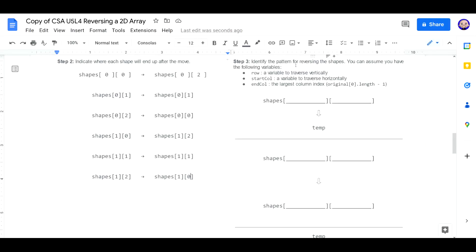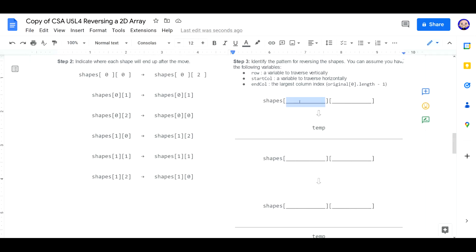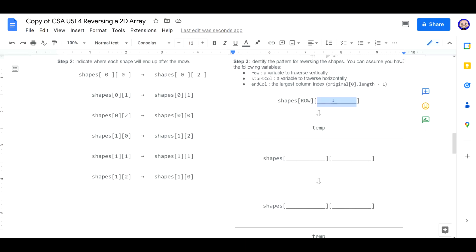Now we're going to identify a pattern for reversing the shape. You can assume the following variables. We have row, a variable to traverse vertically. Start column, a variable to traverse horizontally. And end column, the largest column index. And that's wherever we start at 0, minus 1. And if we want to go through each of the indexes, well, the first thing we need to do is tell it the row it needs to be at. And then once we get the row, we need to figure out where we're going horizontally. It says right here, we have start column.